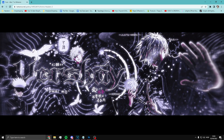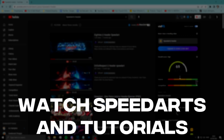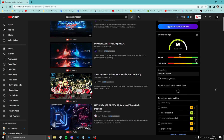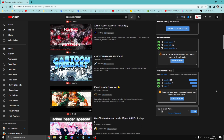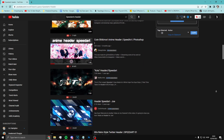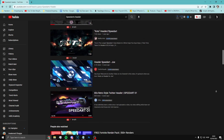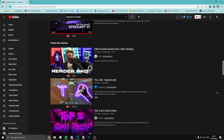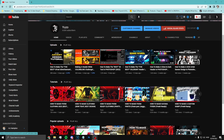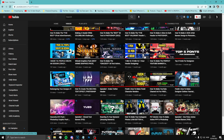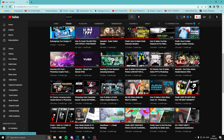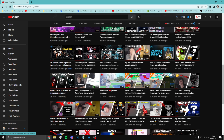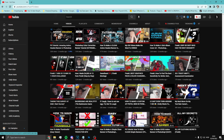Watch a lot of speed arts and tutorials. With speed arts you can do everything they do, slow it down and study it. Tutorials of course speak for themselves. This is probably one of the fastest ways to learn graphic design. I know it takes some time and may be boring, but you have to do what you've got to do.